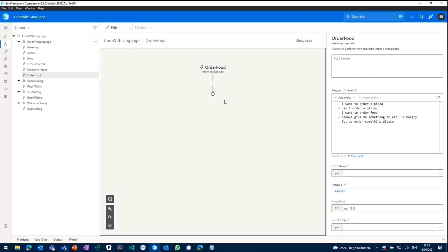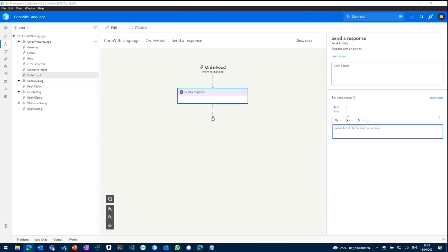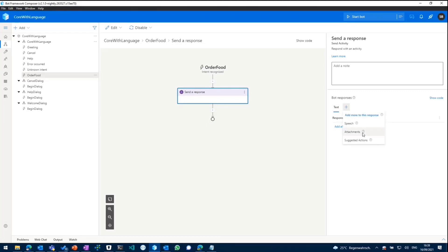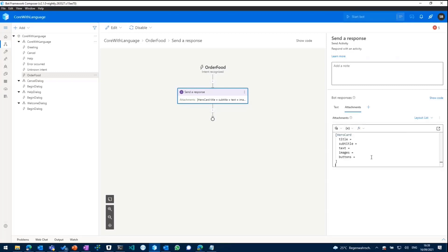And in there, what we want to do next is display a hero card. So hero card is more or less similar to an adaptive card, but not that rich in functionality. So in order to do that, we'll send a new response whenever someone wants to order food. And within the bot responses, we say we want to attach something or we want to add a new attachment to that response. We can select create from template and select hero card.